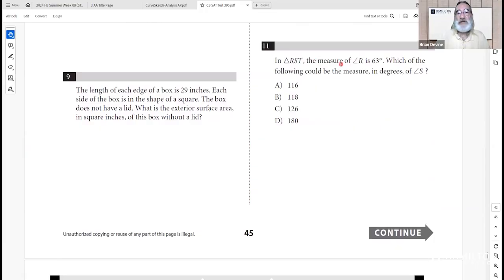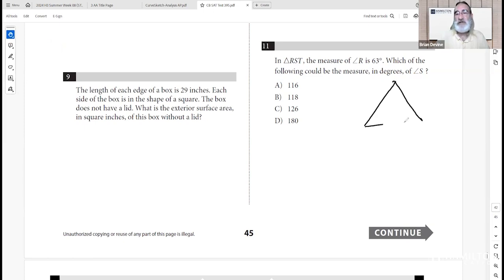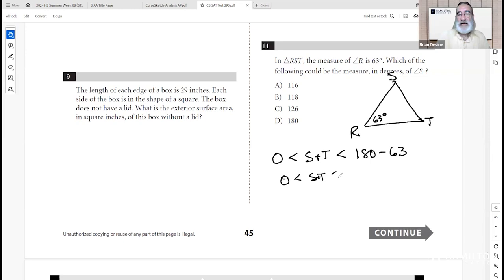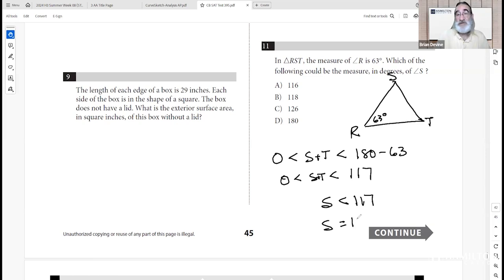Number eleven: in triangle RST, the measure of angle R is 63 degrees. Which could be the measure of angle S? The sum of angles S and T must be less than 180 minus 63, which is 117. So S must be less than 117, meaning S could realistically be 116. Answer is A.